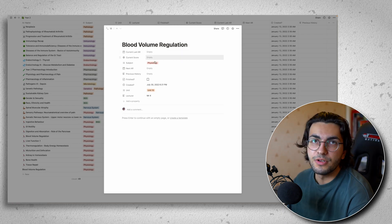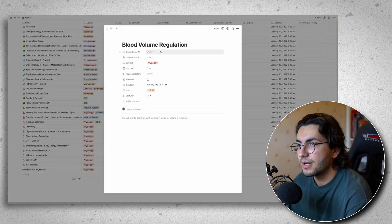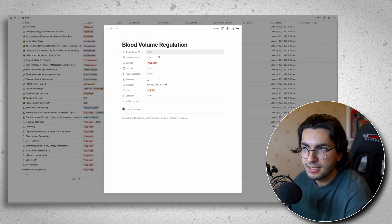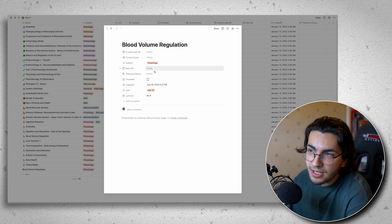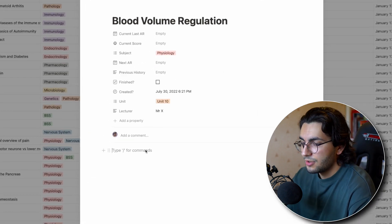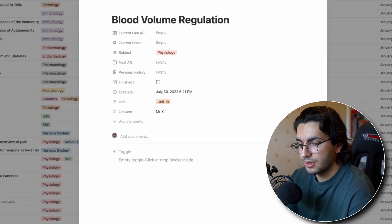And then all of this stuff you can then populate after like when you're revising. So when did I last go over it? What's my score? When's the next time I should go over it? And then you would just add your toggles as normal.